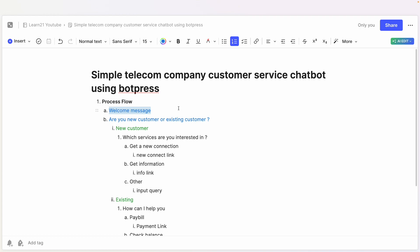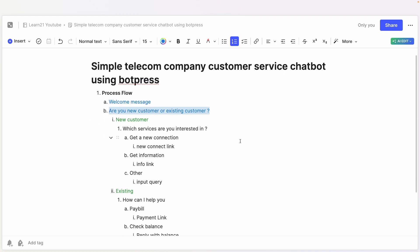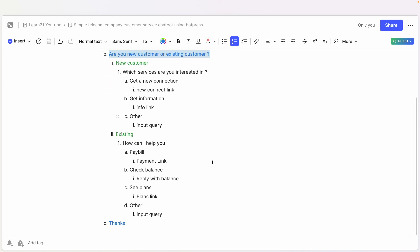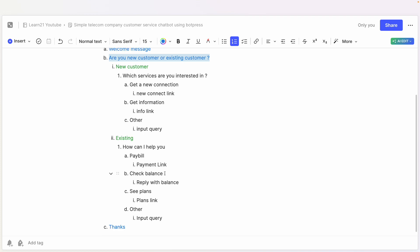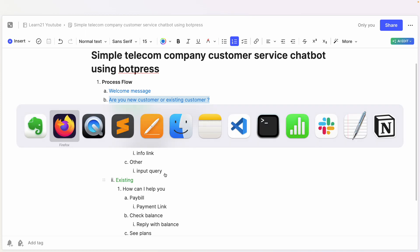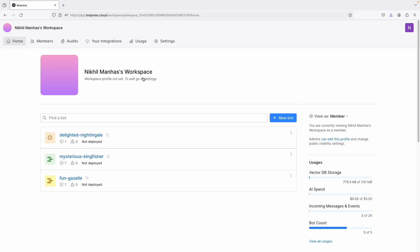The steps we want to automate: first, when you send a message it greets you, then asks whether you are a new customer or an existing one. Based on your responses, it will further answer questions and collect certain information or provide information to help you — some simple flows — and finally it ends. Nothing complicated; this is just a demonstration of how the app works.